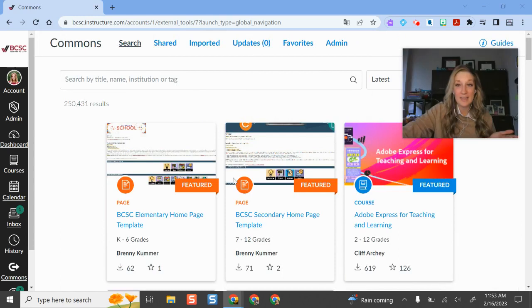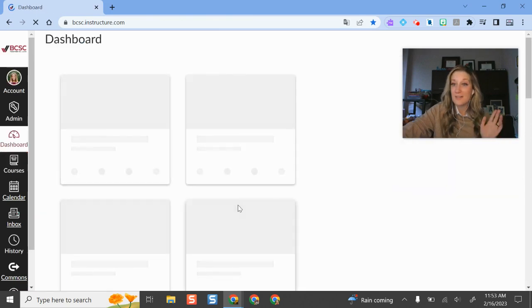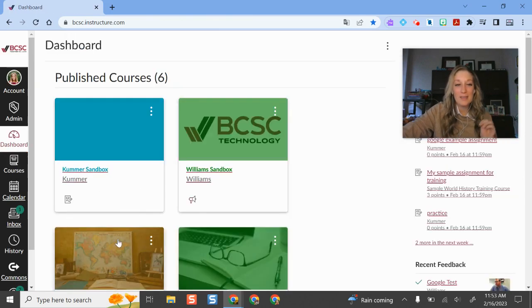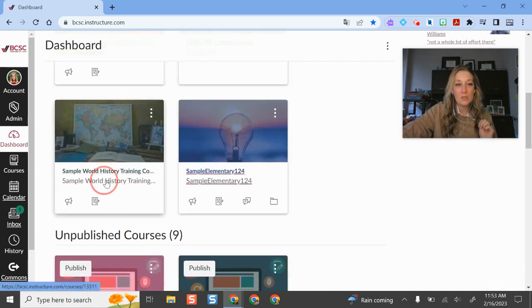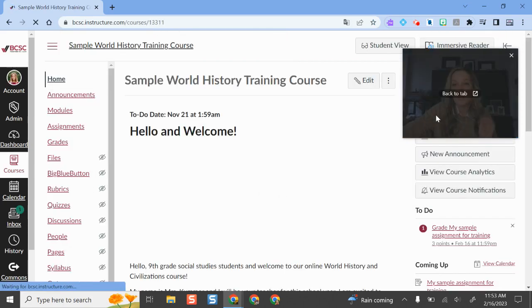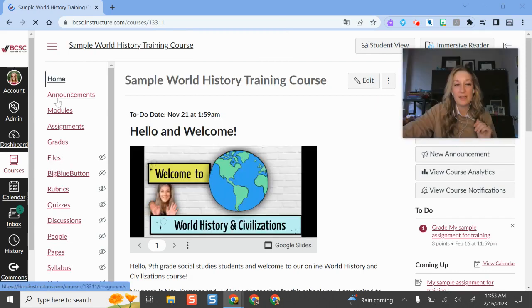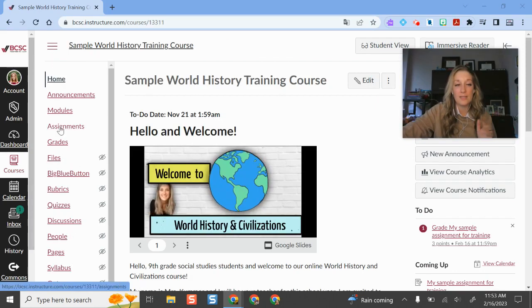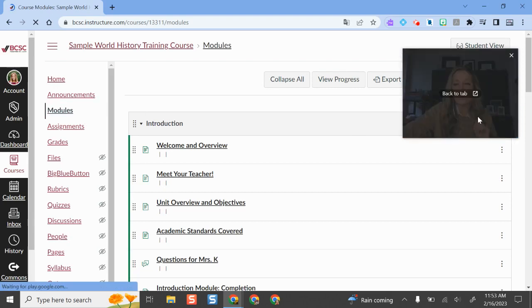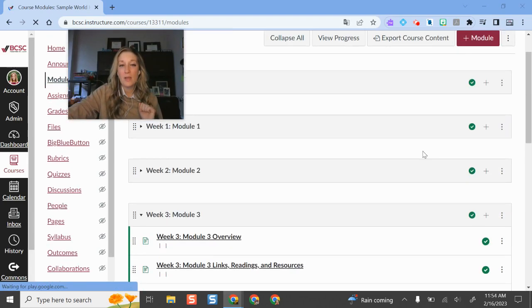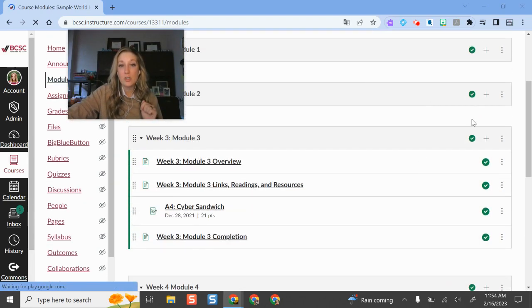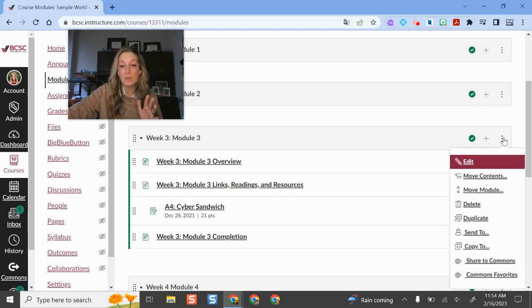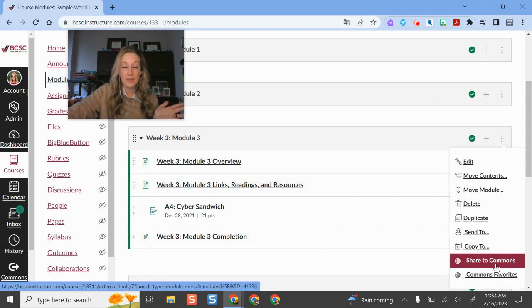So that is one way to access things, but if you're wanting to share something to the Canvas Commons, what you'll do is go into your course and it's a very similar process to where we just were when we were copying things. But I'm going to go into my course here and it's the same for elementary and secondary. There's nothing different here other than a few more clicks to get to the menu. And if I go to a module I have some options. So if I would like I can share individual resources or an entire module, same thing, three dot button, share to Commons, and I can publish it there so other people can see it.